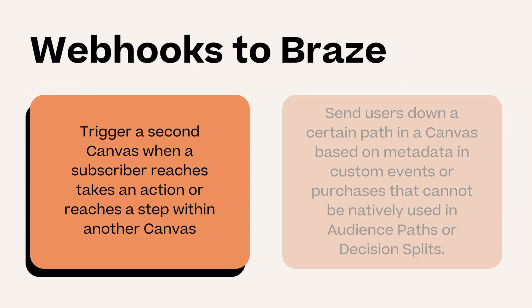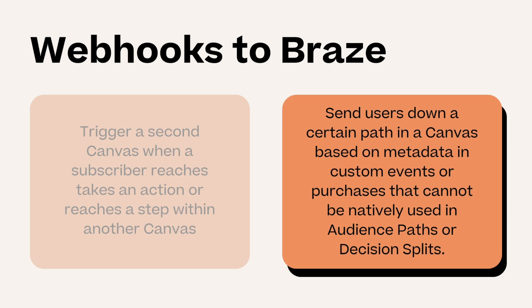Webhooks can also be used to leverage Braze's own APIs or action on metadata within custom events and purchases. Some use cases in Braze include triggering a second canvas or sending users down a certain path in a canvas based on metadata and custom events.